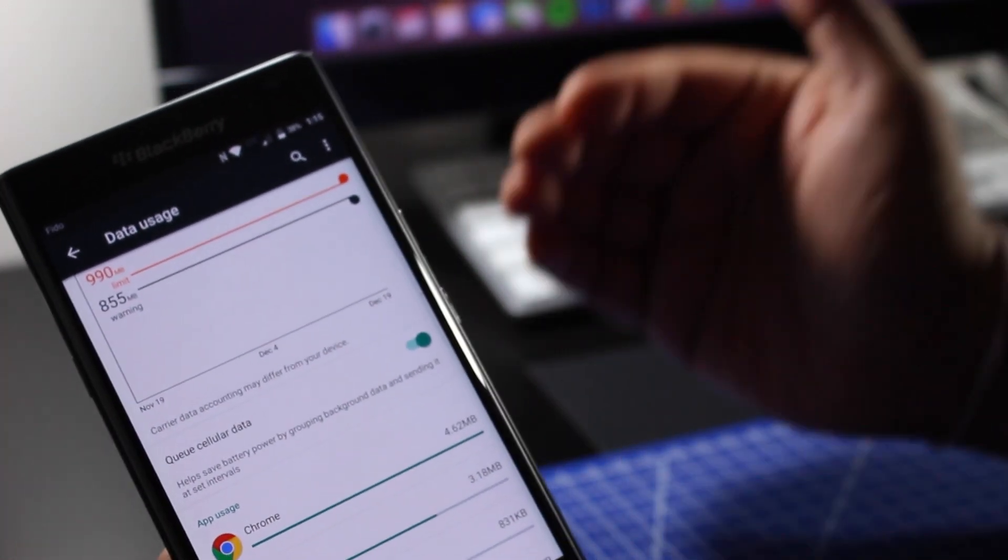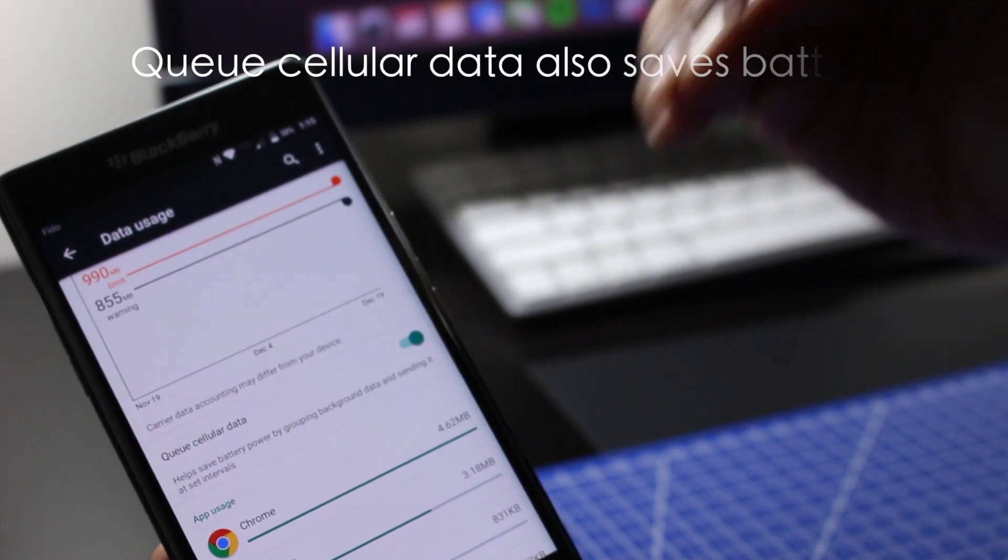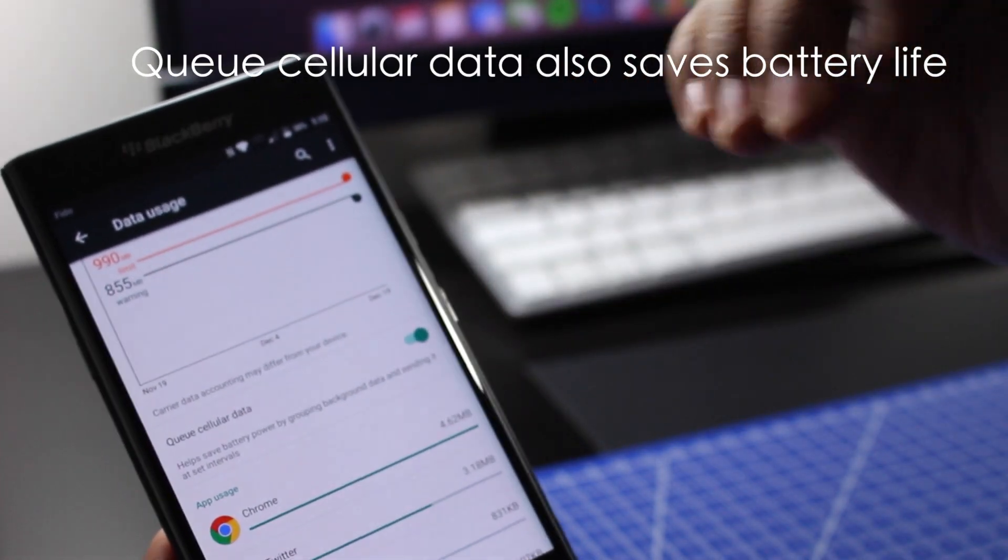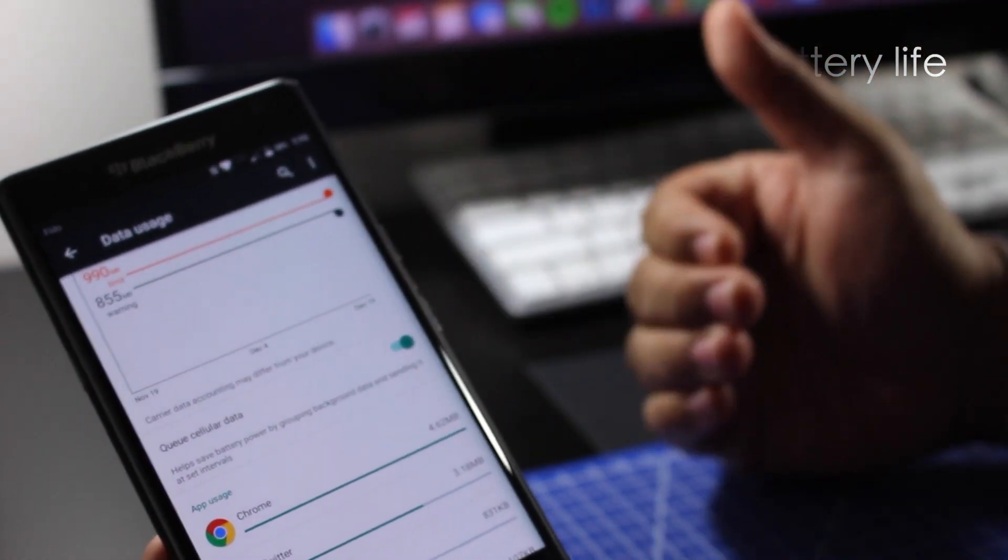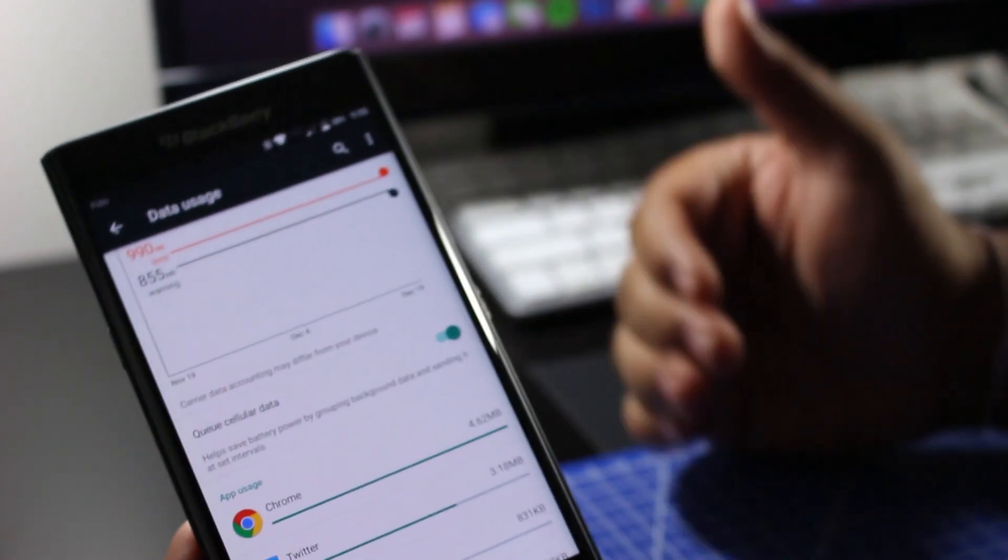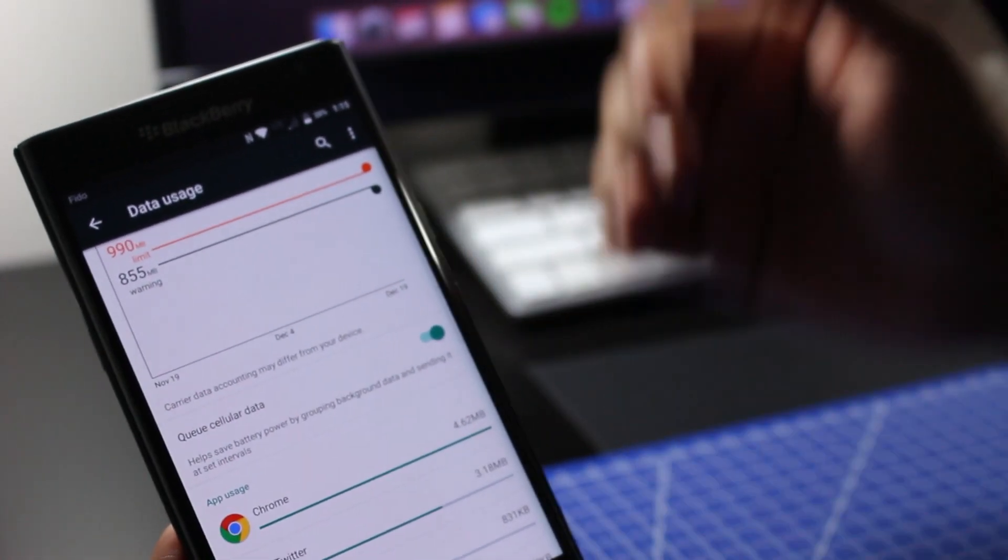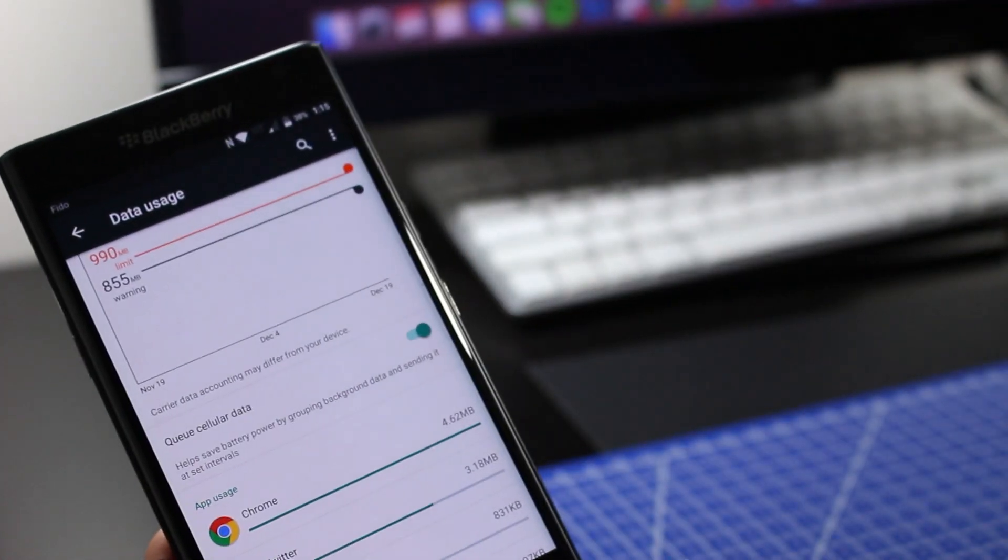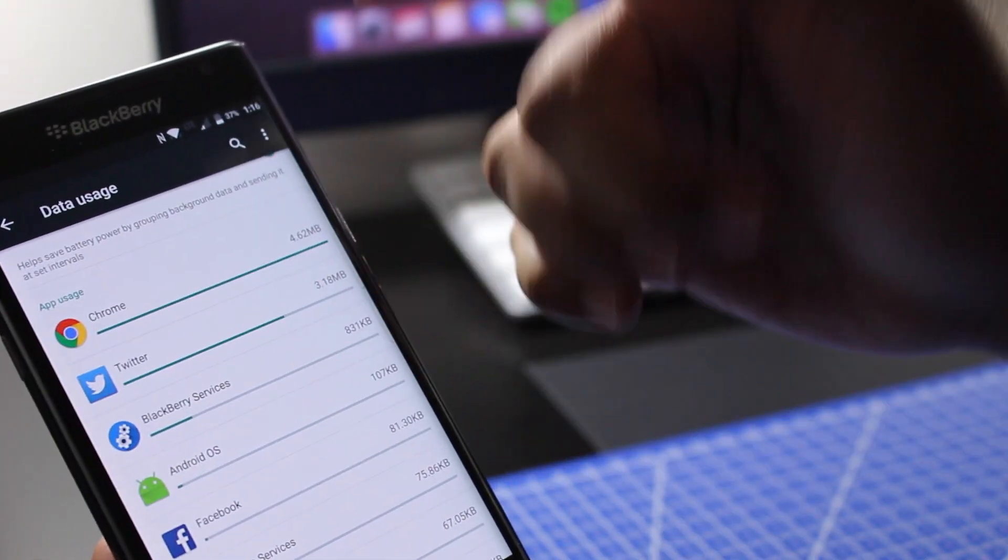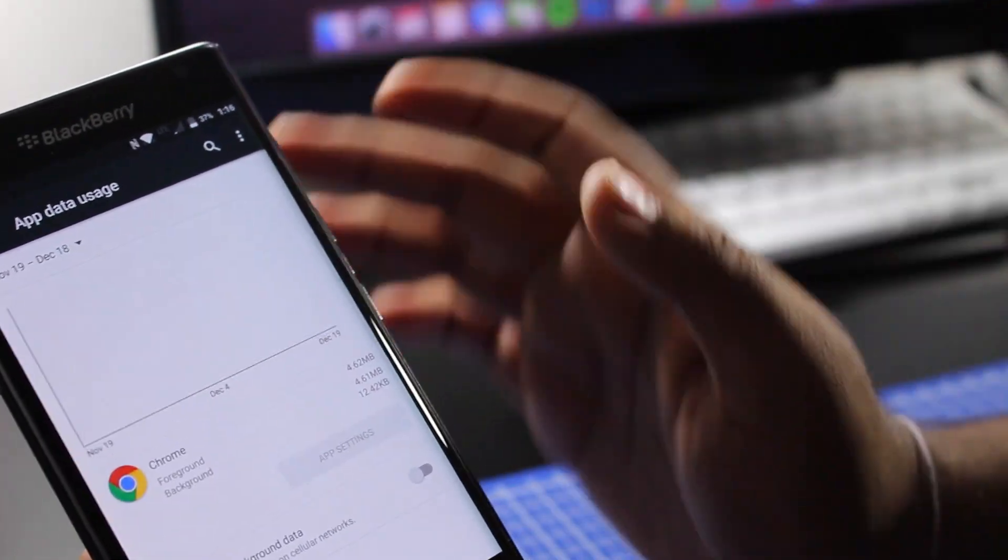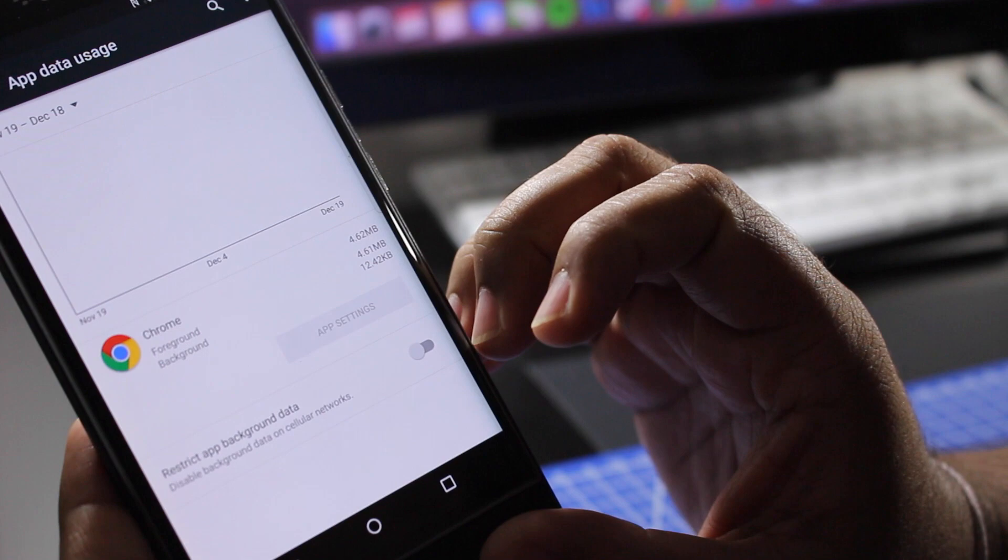could also use this for privacy if you wanted. You could turn this on and that way you limit the amount of time Facebook syncs with your phone or Snapchat syncs with your phone, and that's really up to you. And I'm going to scroll down to, let's say, Chrome.